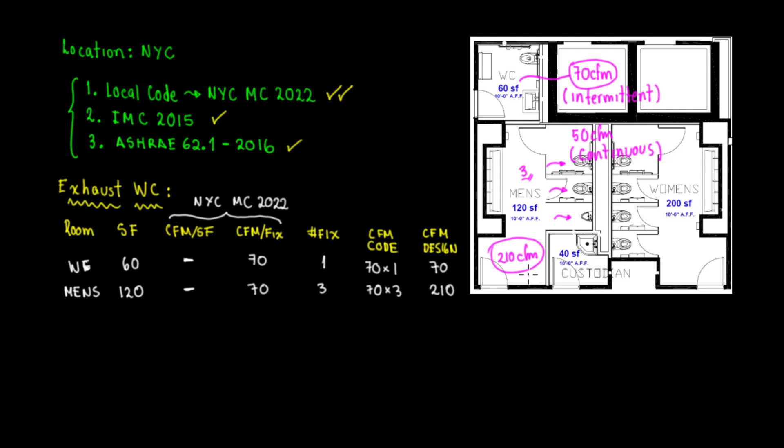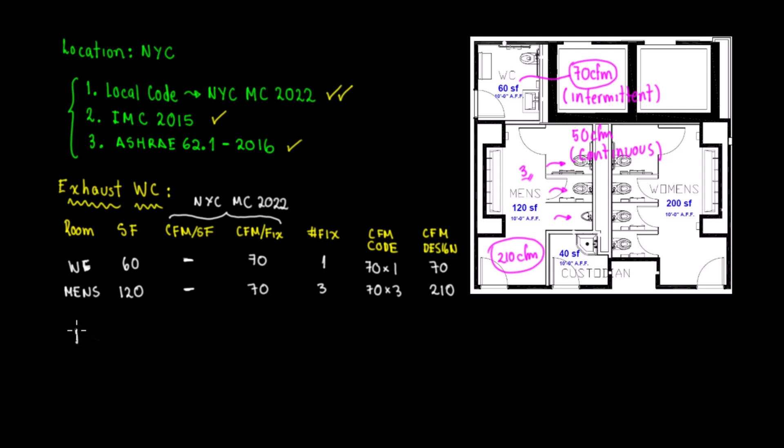Now what is different in this video is that this calculation was based on New York City Mechanical Code. But what if you want to make it based on IMC 2015? That also applies. How do we find this code? We're going to do this based on IMC 2015, which is also applicable.